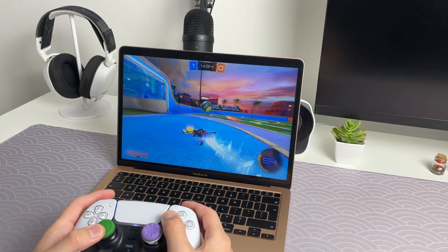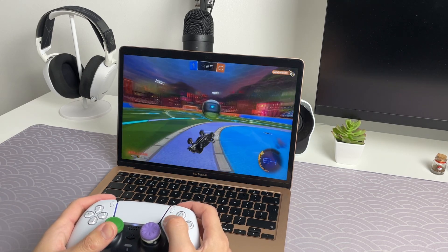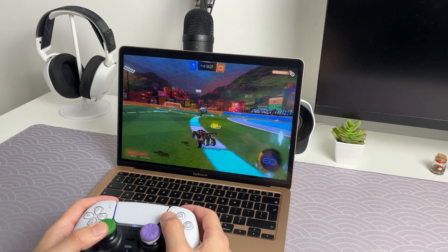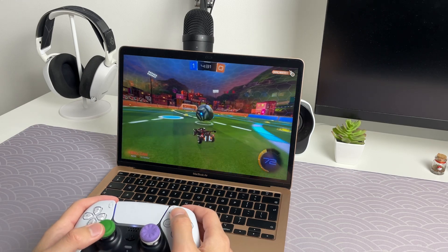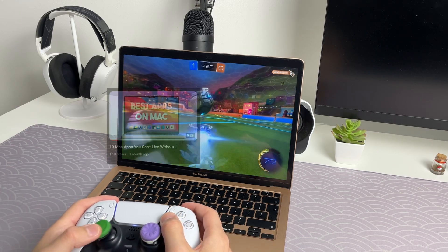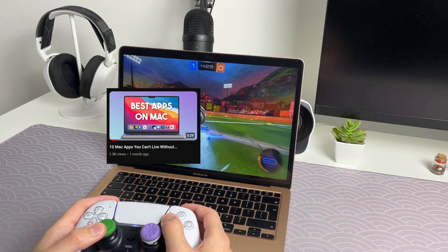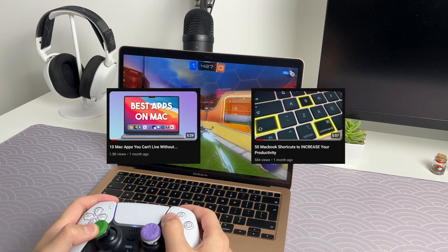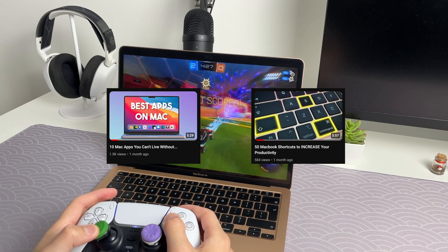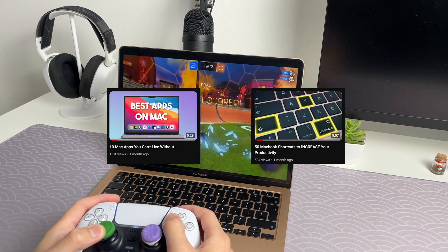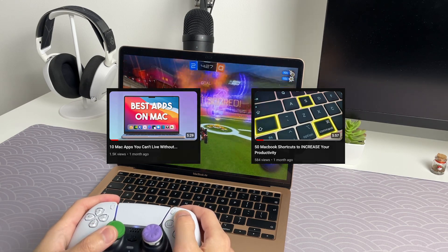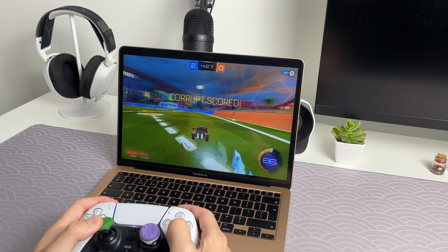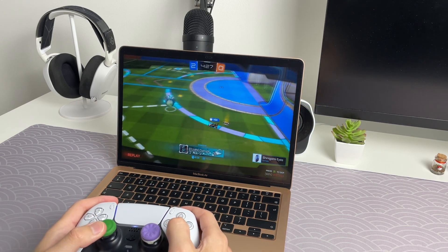If you are interested in more Mac videos you can check out some of my recent ones like 10 Mac apps that I can't live without or 50 MacBook shortcuts that can help to increase your productivity. Stay tuned for more content and as always thank you for watching.